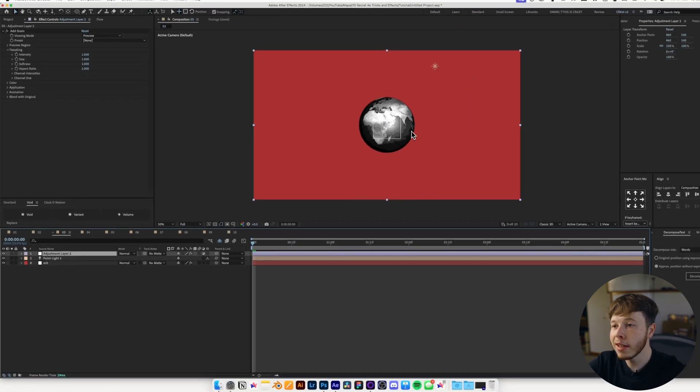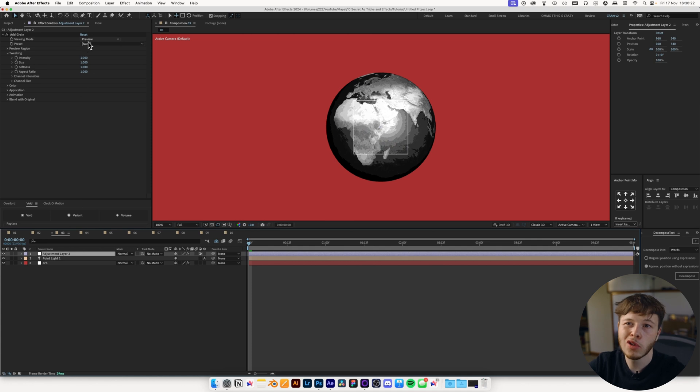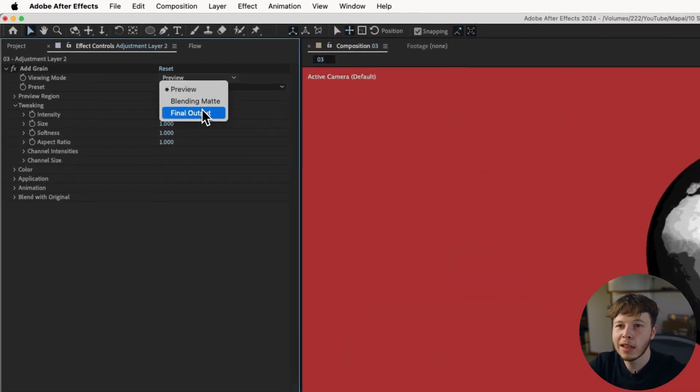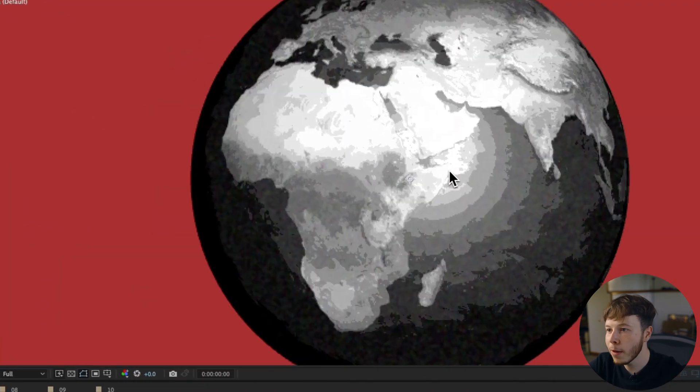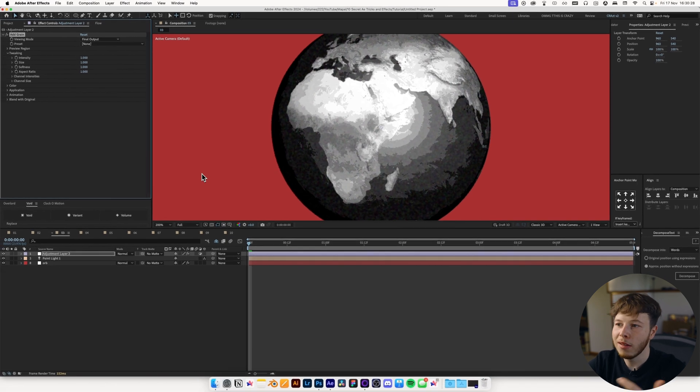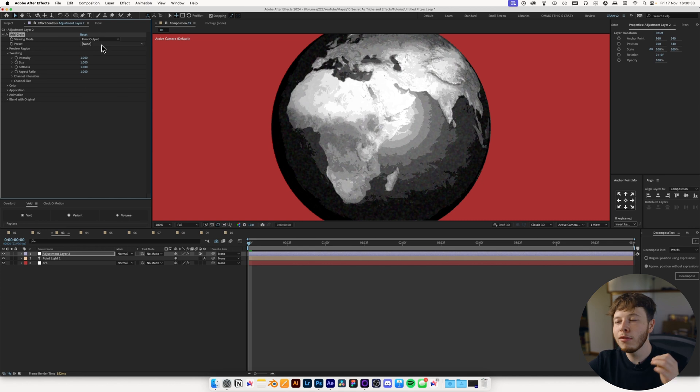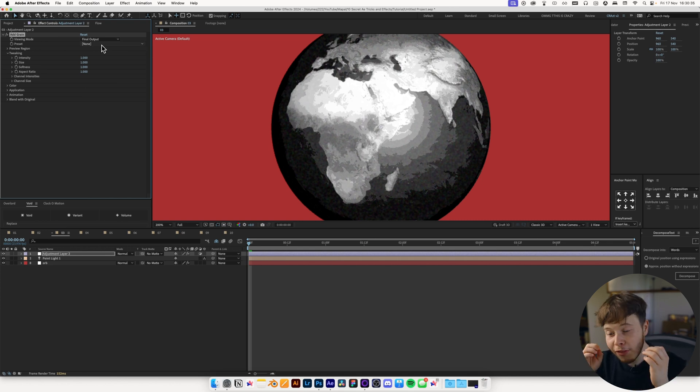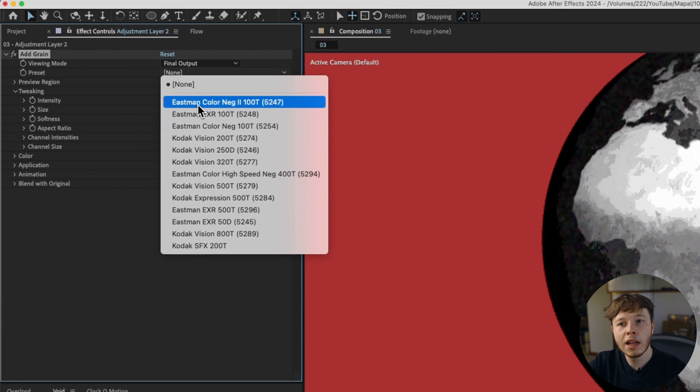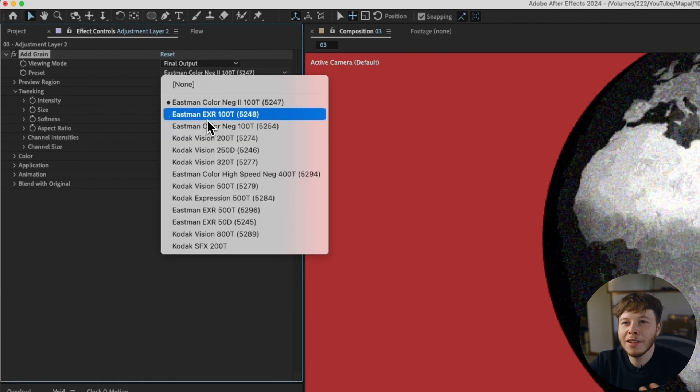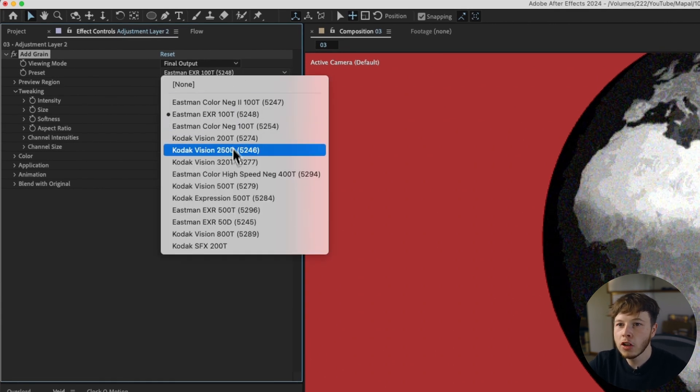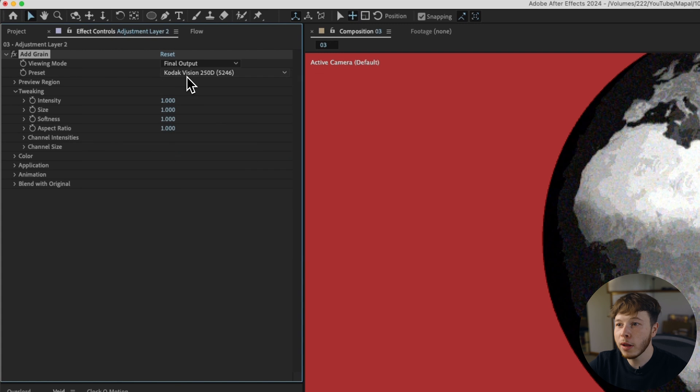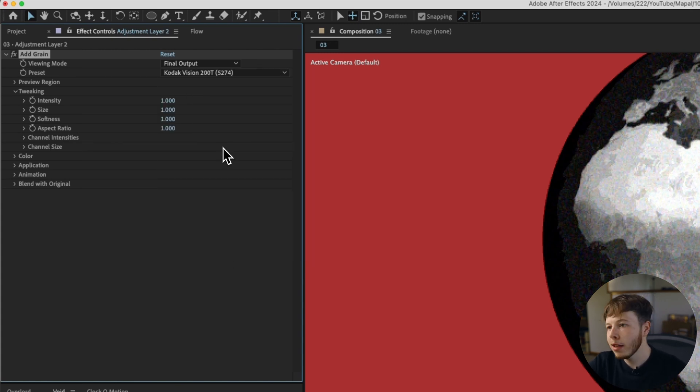Now, you can add this, and you'll get this little rectangle. So you want to go into the effect and change it to final output to see it everywhere, and it's just going to be a very subtle little grain. You can see if we turn it off, it's very minimal. There's nothing crazy. The reason why I love this effect in particular to add grain is because of the presets. They have a whole bunch, which all have a little bit of a different characteristic.